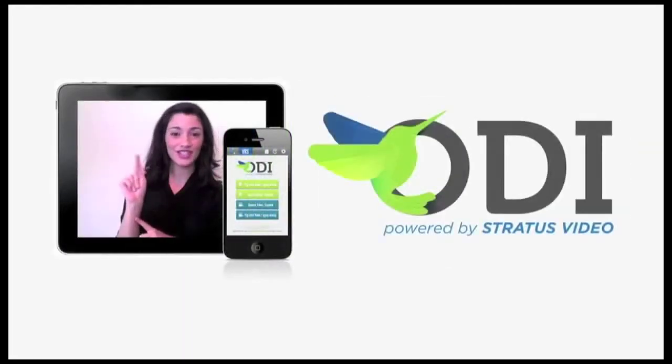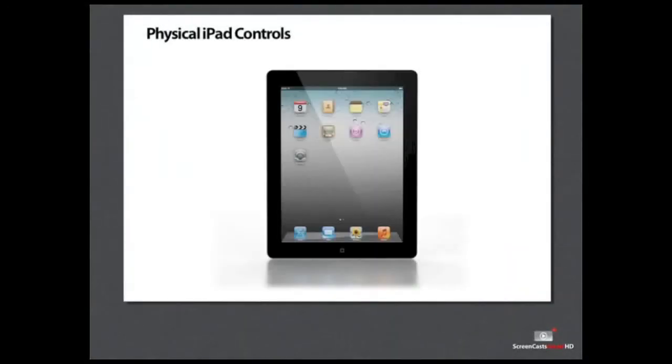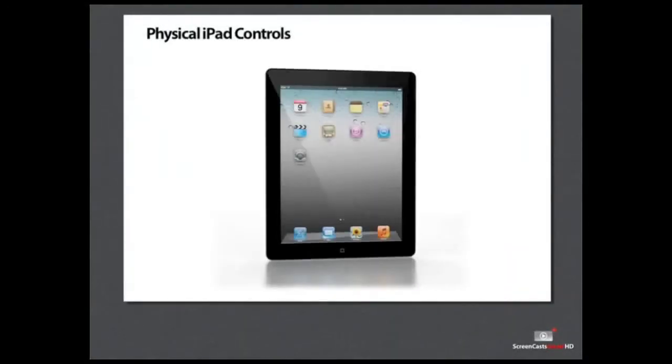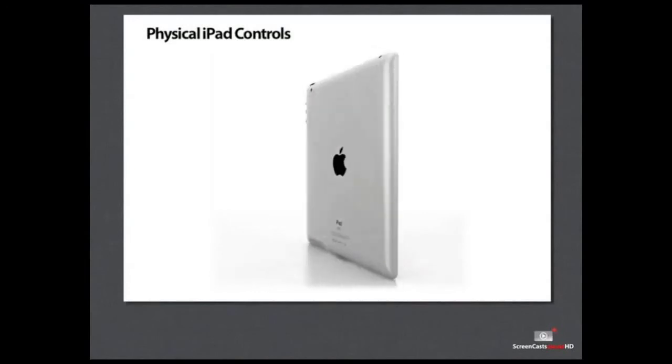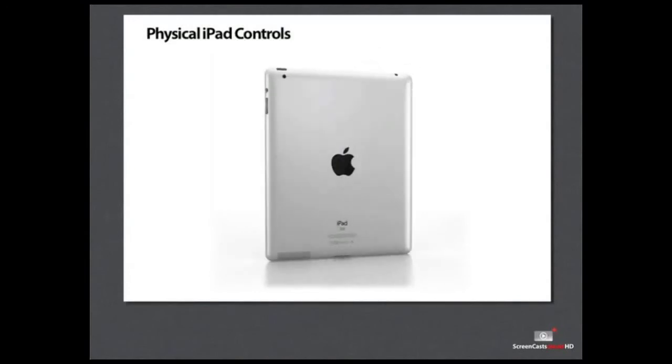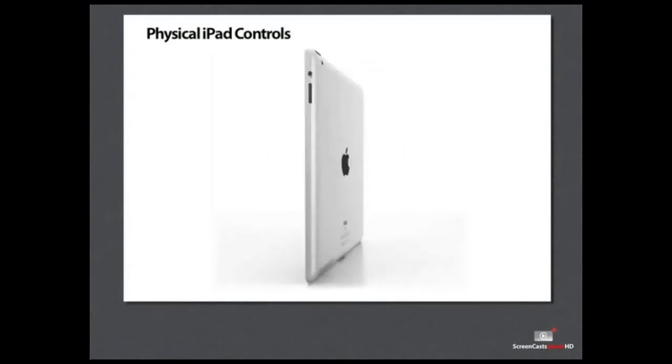Hello and welcome to the iPad walk around tutorial. Let's start with a quick overview of some of the physical iPad controls and then we'll cover the basics of using the iPad.